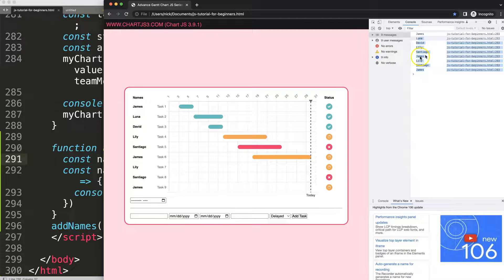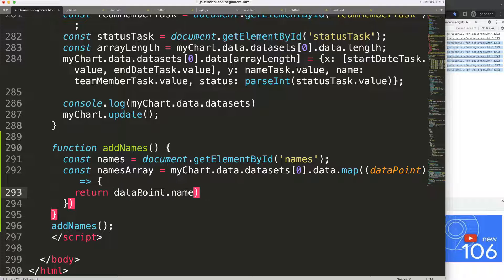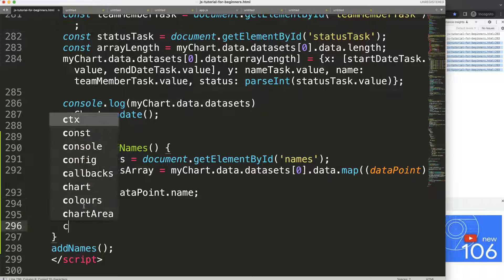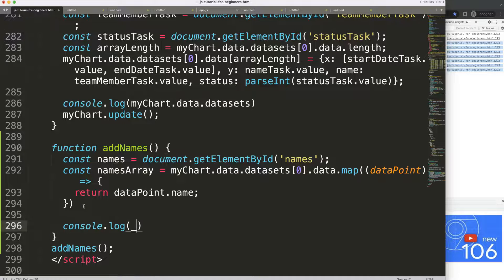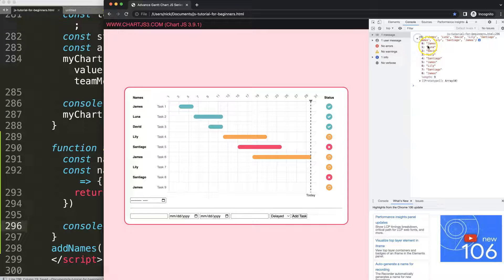We're getting all the names but we're also getting duplicate names, which we don't want. We can see in the console the full array - nine elements from index zero to eight, which is correct because we have nine tasks.